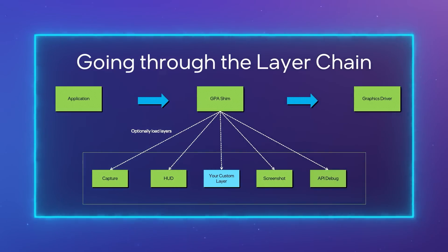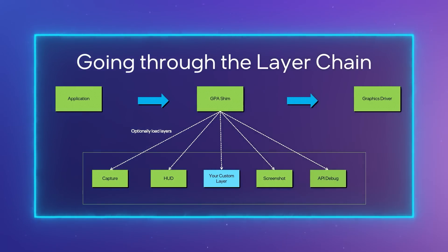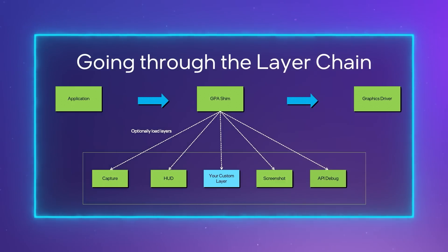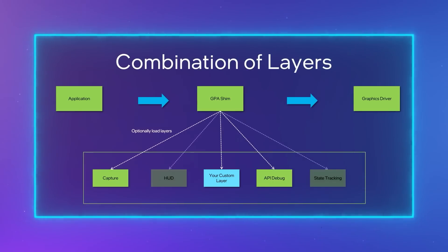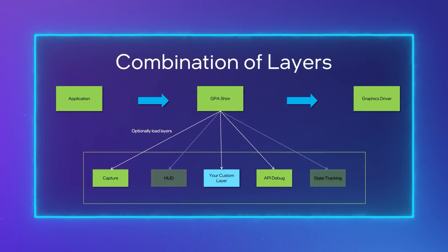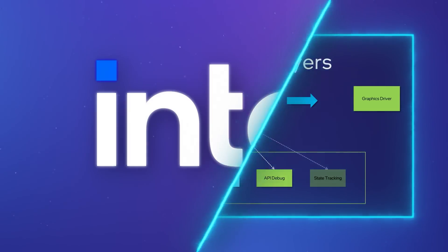Layers can be loaded either during capture time, that is when injecting apps, or during playback time. A layer can either be used in isolation or in combination with other layers to achieve specific capture playback workflows.